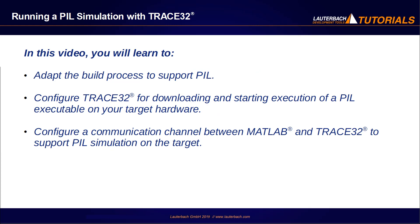In this video, you will learn to adapt the build process to support processor in the loop, configure Trace32 for downloading and starting execution of a processor in the loop executable on your target hardware,